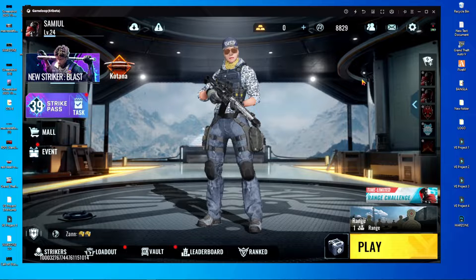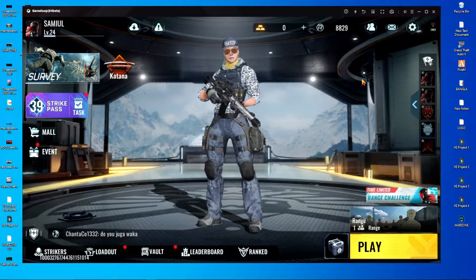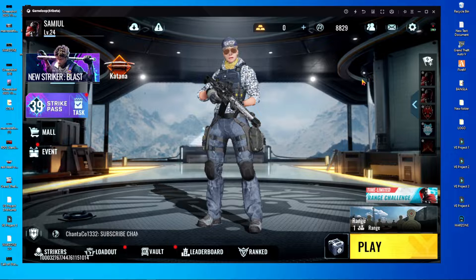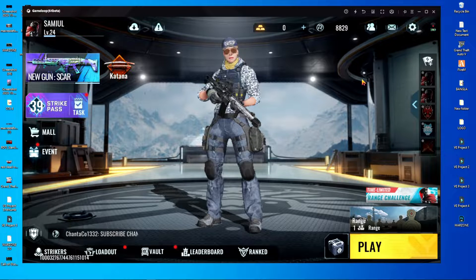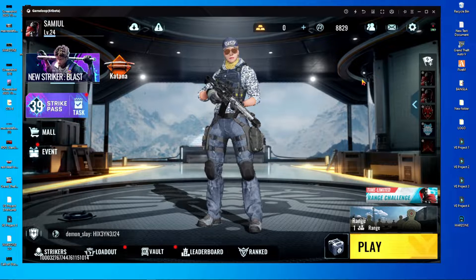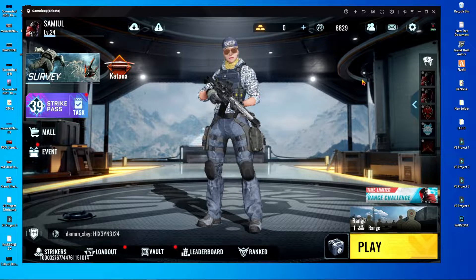Welcome back to a brand new video. In today's video, I'm going to show you how to set up Project Bloodstrike key mapping in GameLoop Emulator. Project Bloodstrike key mapping is a little bit complicated, but in this video I'm going to show you everything in a simple and easy way. This video is going to be very helpful, especially if you don't have a right-click button in GameLoop Emulator. So let's jump into the main things.